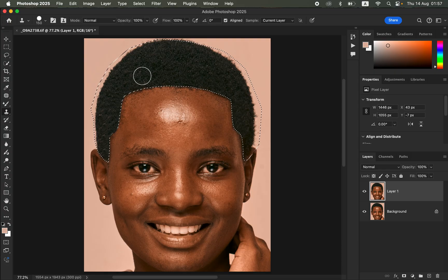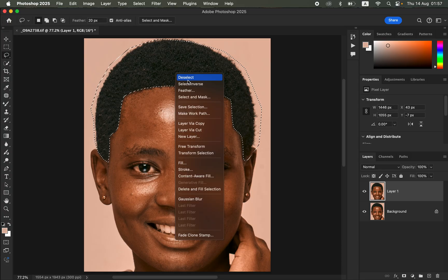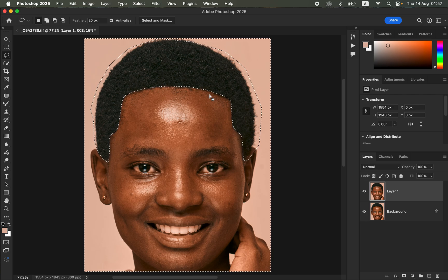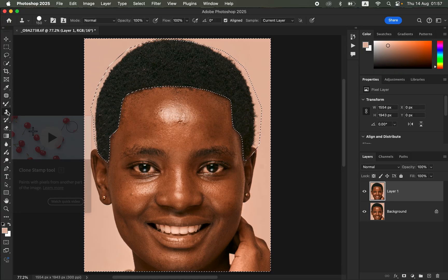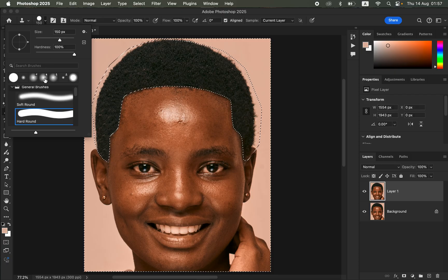Right-click within the selection and choose Inverse — now the skin area below the hairline is selected. For this step we just want to fine-tune the skin area, so come back to the Clone Stamp Tool settings.